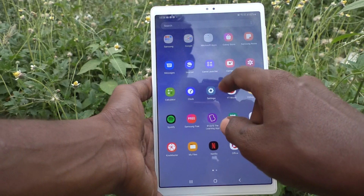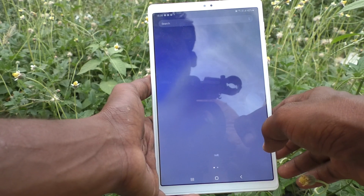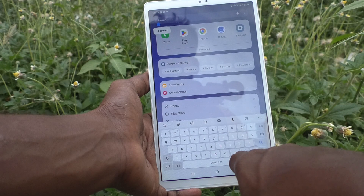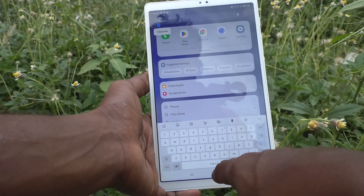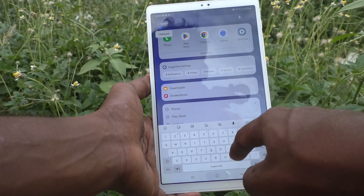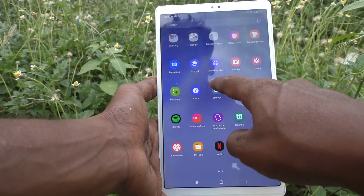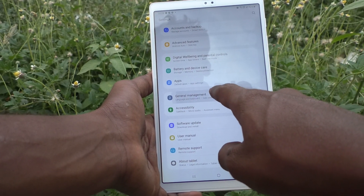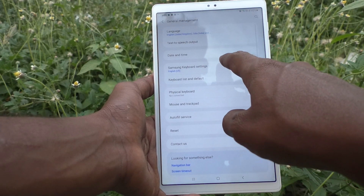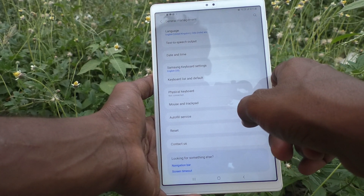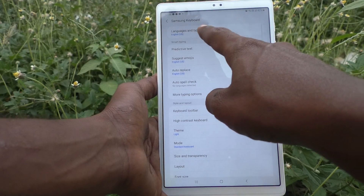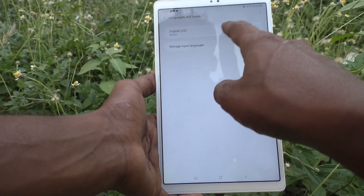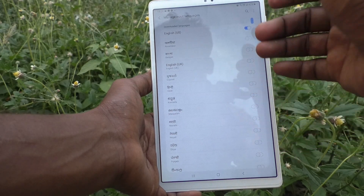First of all, go to the typing interface and see here — only English is available. So if you want to add more languages, go to the Settings of the tablet, click on General Management, then click on Samsung Keyboard Settings, then Languages and Types, and click on Manage Input Languages.